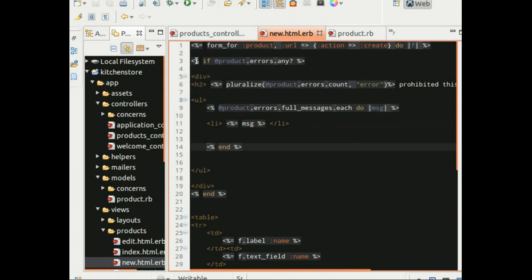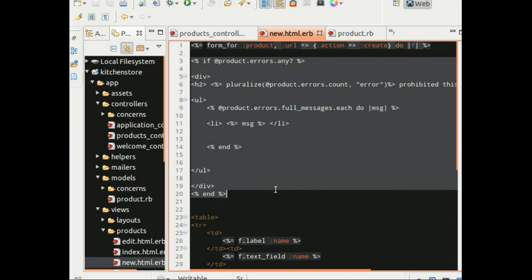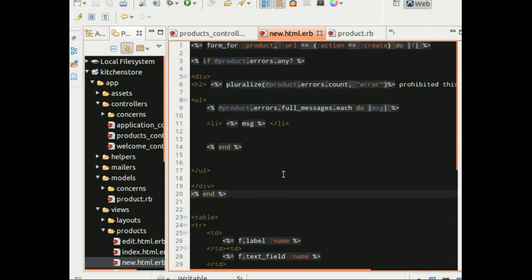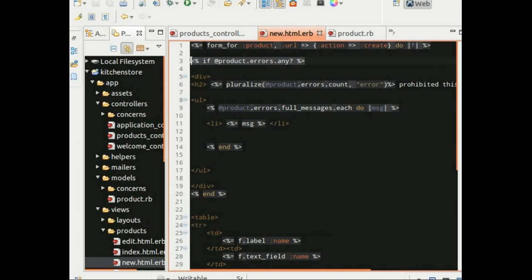Just walk through what is happening here. So here we are first checking to see if there are any errors while attempting to save the product. If there are, then we provide statistics on how many errors were generated using the count method. Then we iterate through each error in the collection and print out each error message neatly.